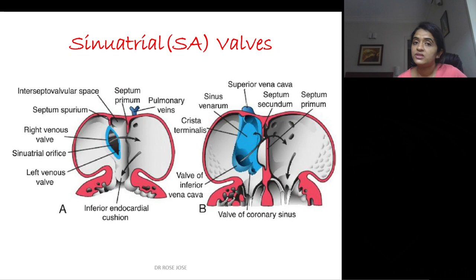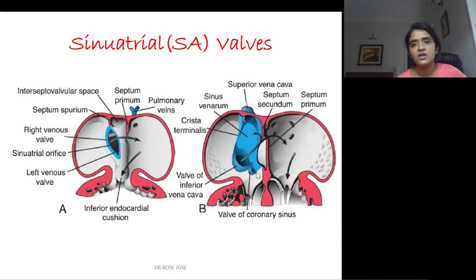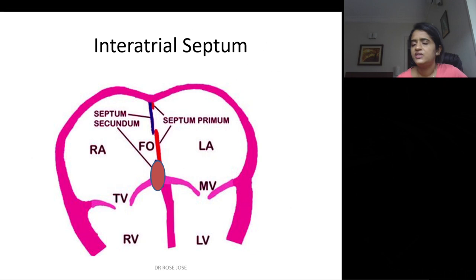There is a valve known as the sinoatrial (SA) valve at the opening of the sinus venosus into the atrium — the sinoatrial orifice — attached to the atrium through septum spurium. The right valve of the sinoatrial orifice forms the crista terminalis, the valve of the inferior vena cava, and the valve of the coronary sinus. The left valve merges with the septum secundum.